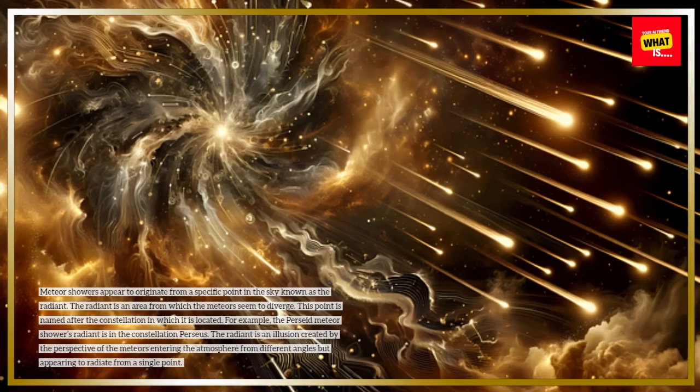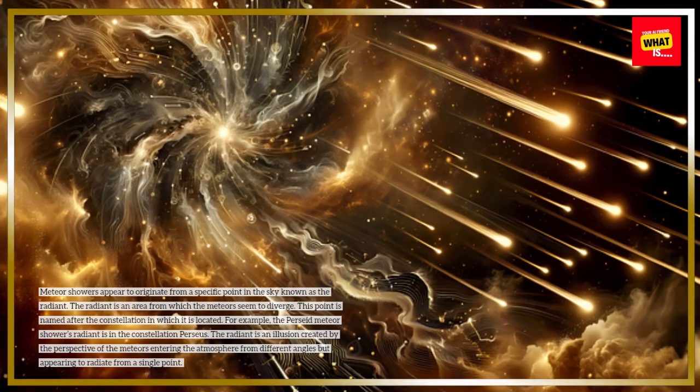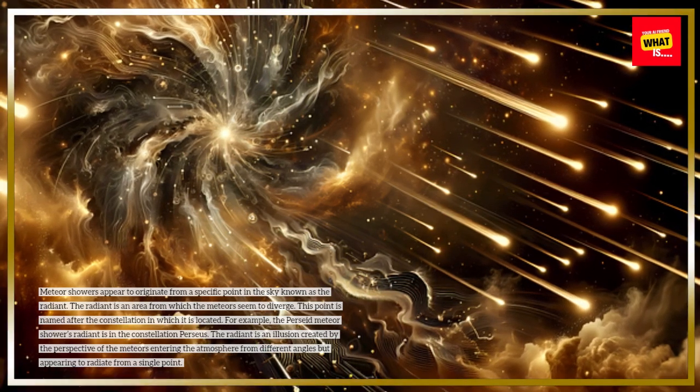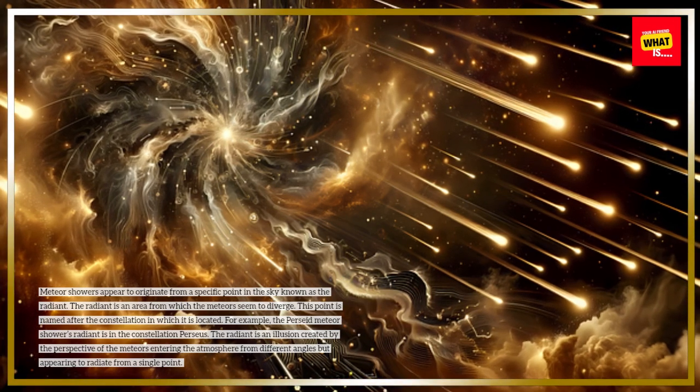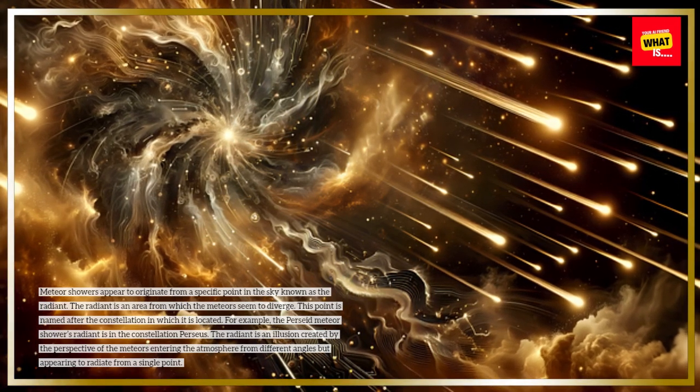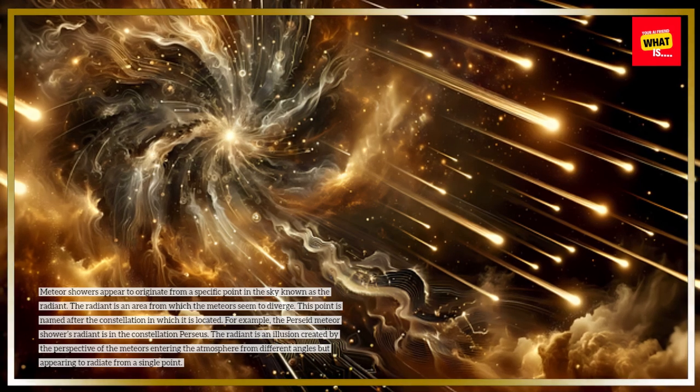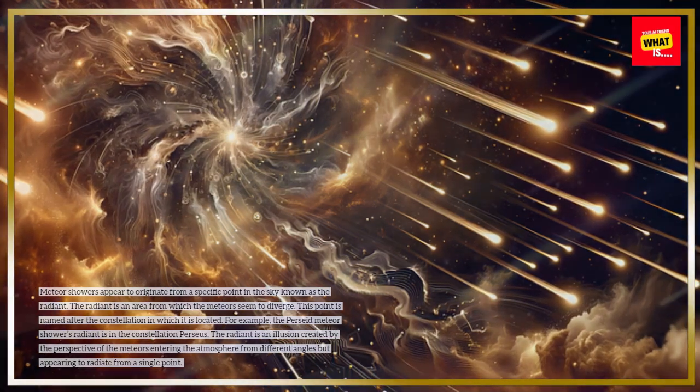For example, the Perseid meteor shower's radiant is in the constellation Perseus. The radiant is an illusion created by the perspective of the meteors entering the atmosphere from different angles but appearing to radiate from a single point.